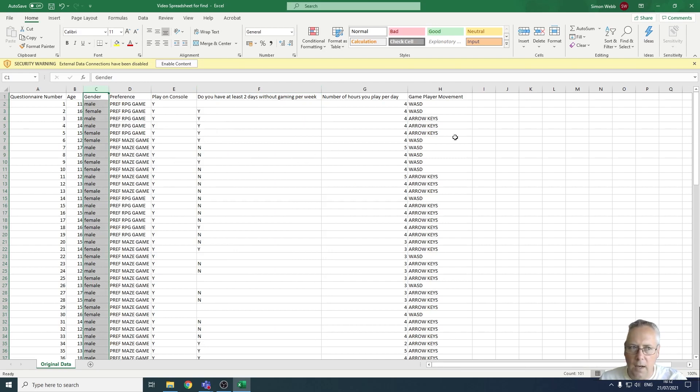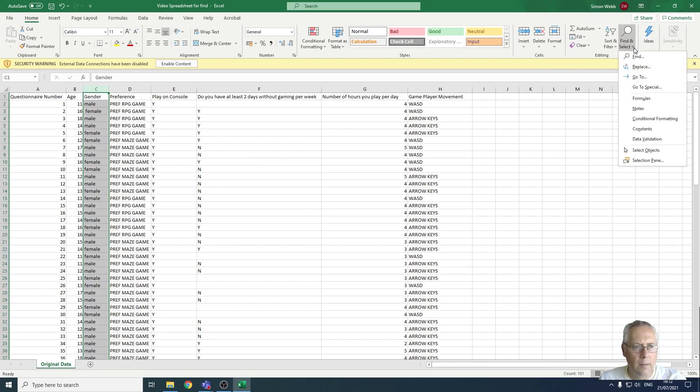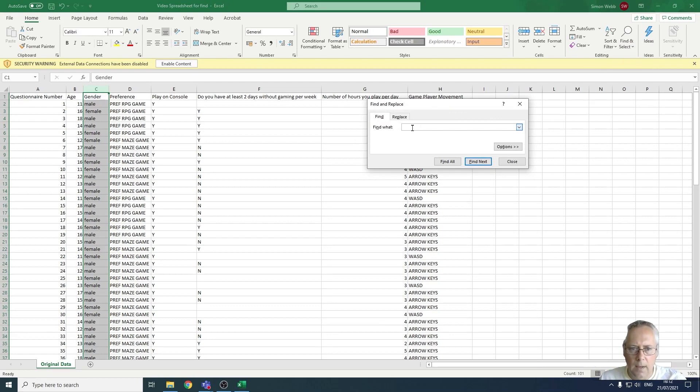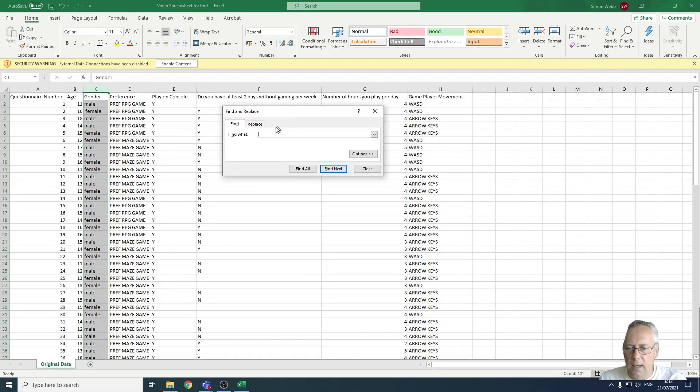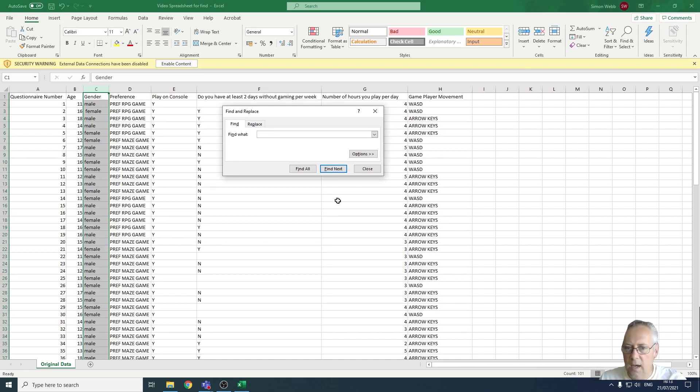I'm going to drop the little arrow down and select Find. What I'm going to do here is enter what I want to find. Well, I want to find any space, so I'm just going to click the space bar. You can see I put a space in there. I'm going to click Find Next and you can see it's highlighted the first entry.